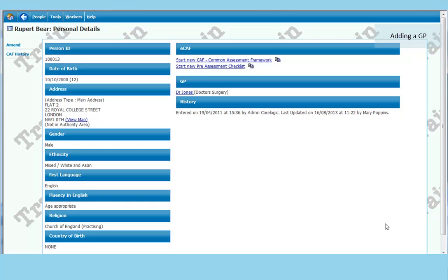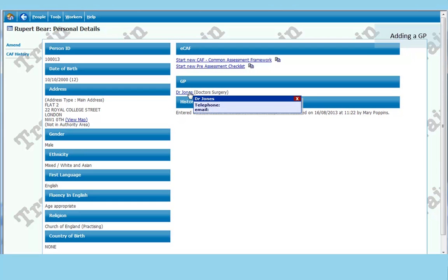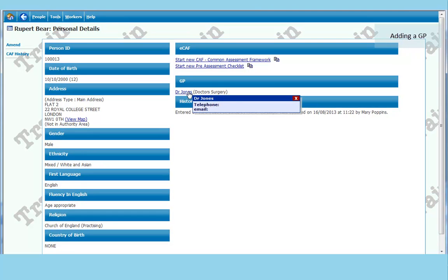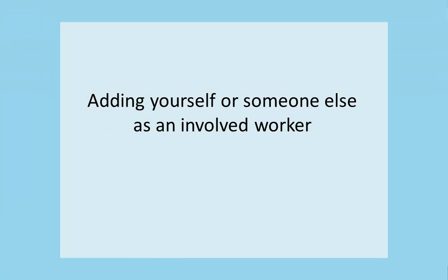It also shows, on the right hand side, the GP's name. Now if you need to contact this GP, you hover over Dr Jones' name on the live system. It will show you an email address and a telephone number.